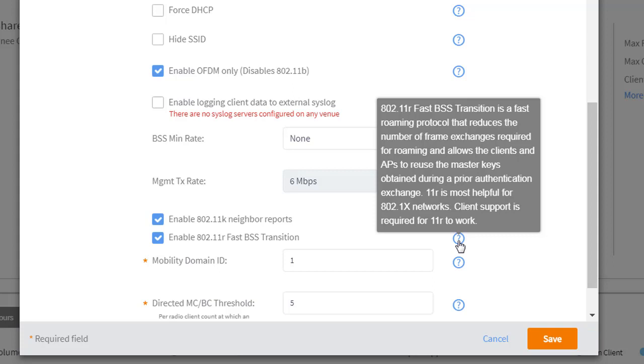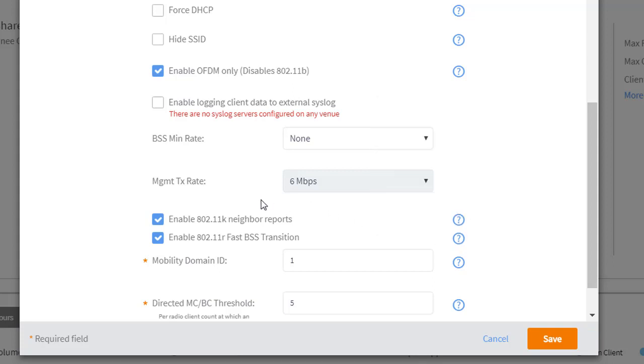11R is most helpful for 802.1x networks. Client support is required for 11R to work.